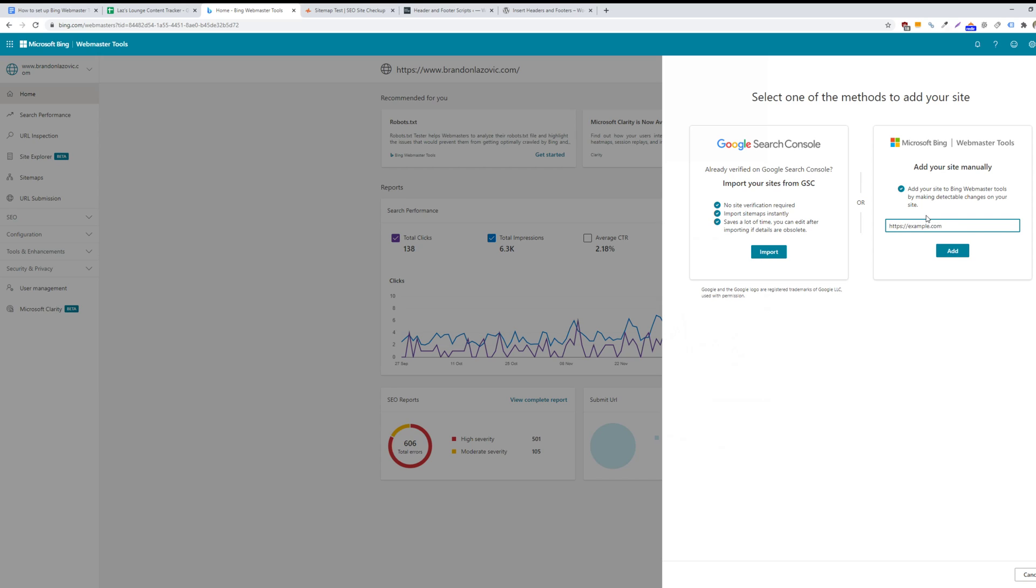And as a quick caveat, Bing will consider this URL to be a unique URL compared to this other one. So make sure you're using your website's exact URL. And then you'll click the Add button.